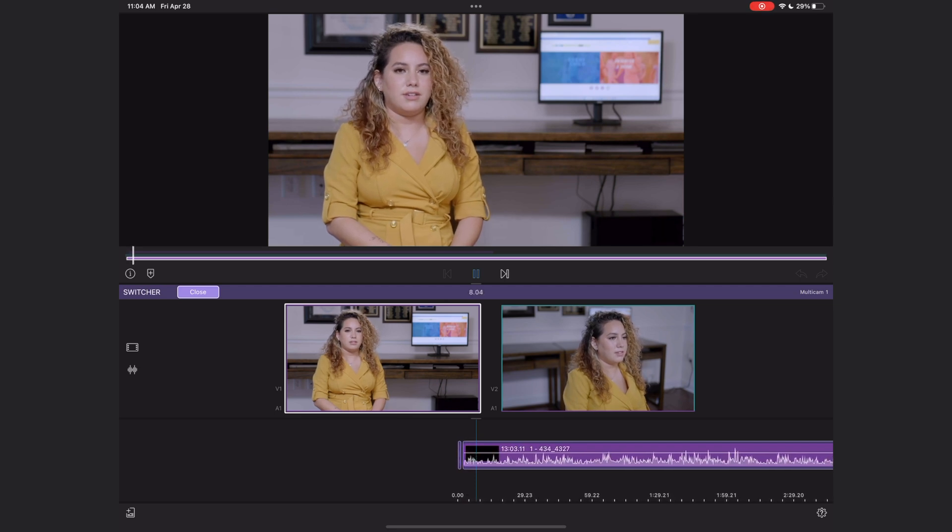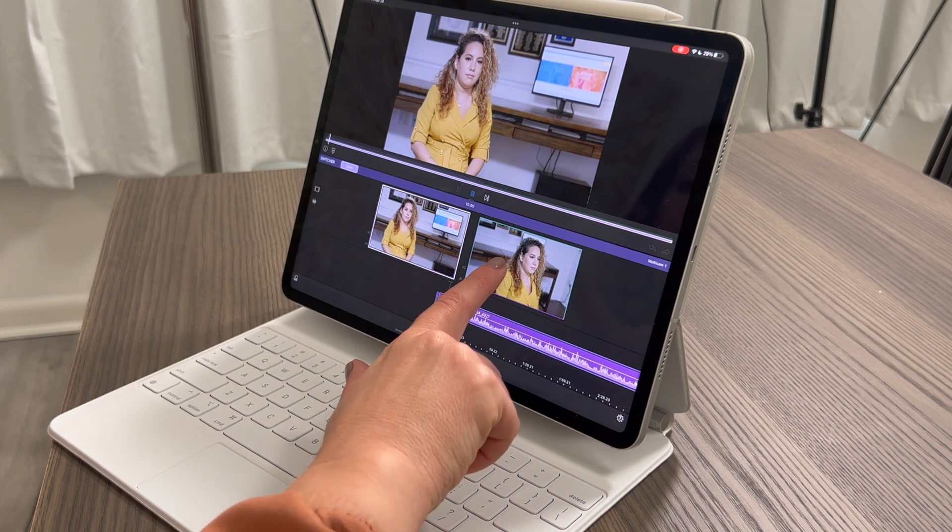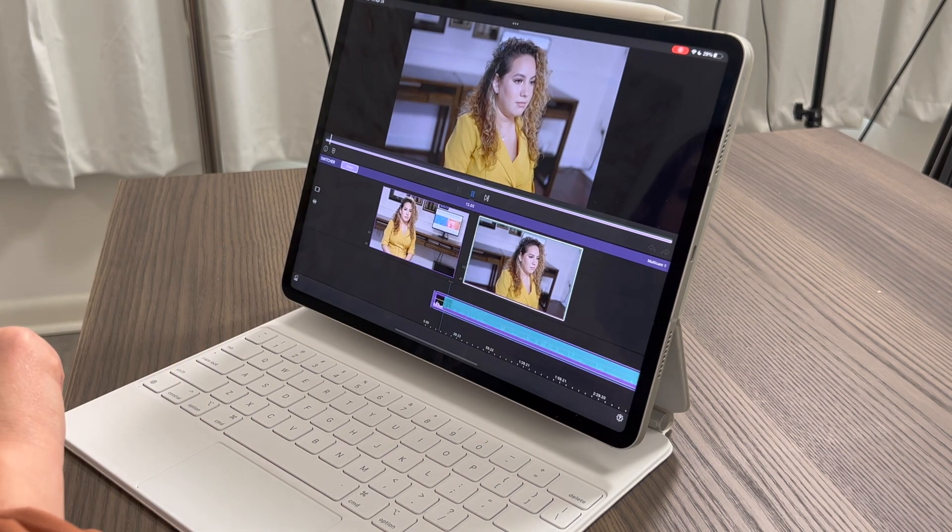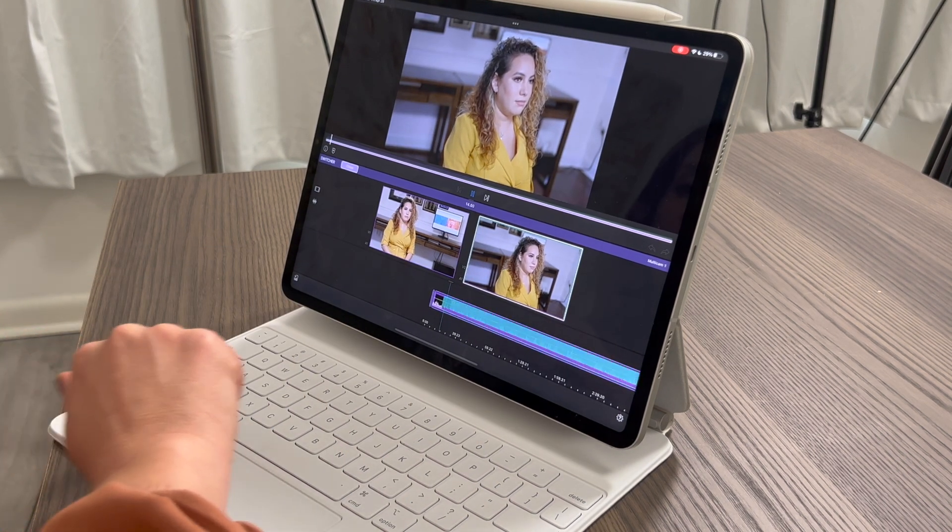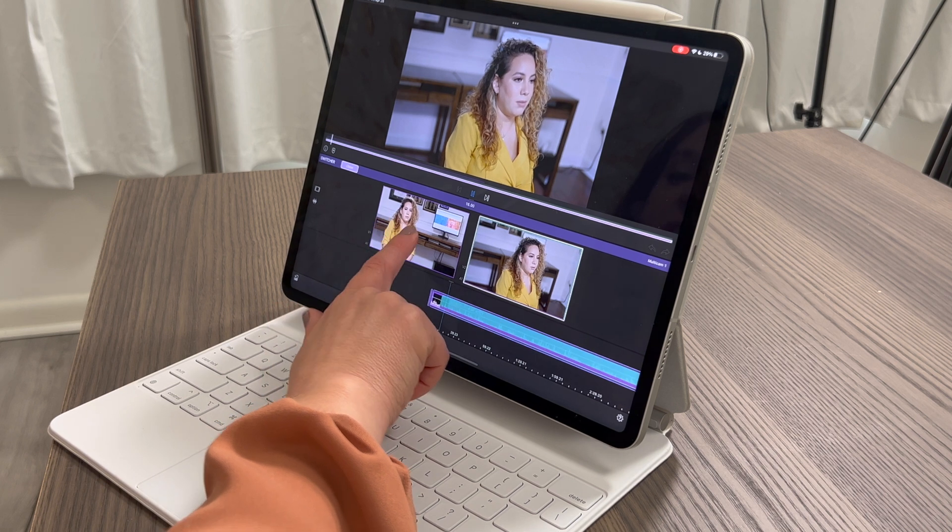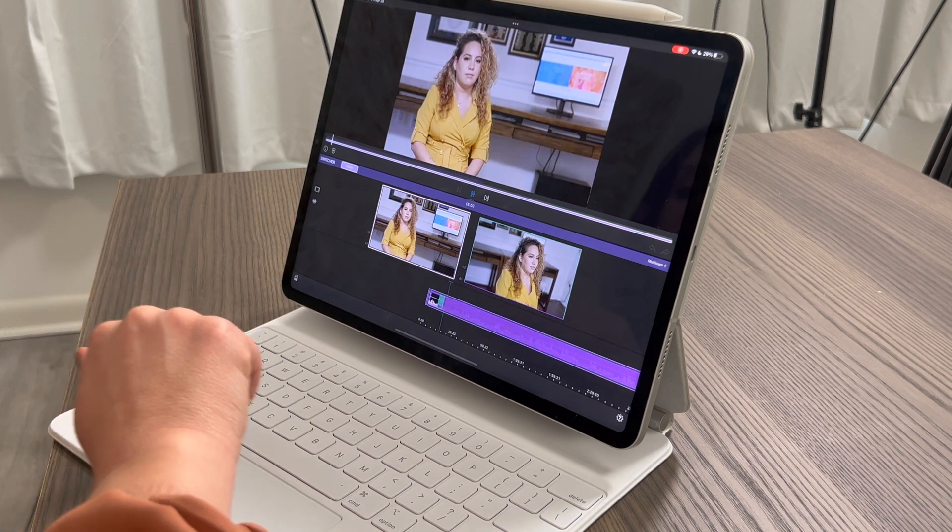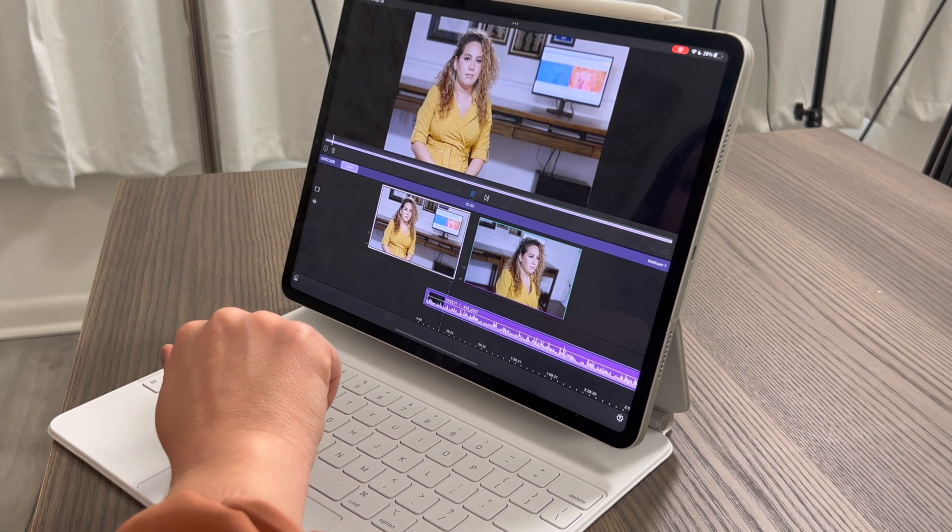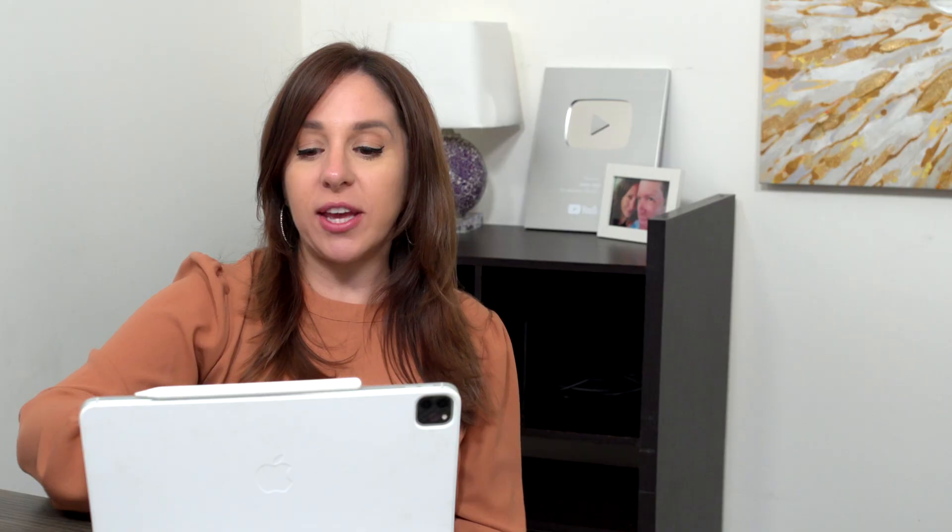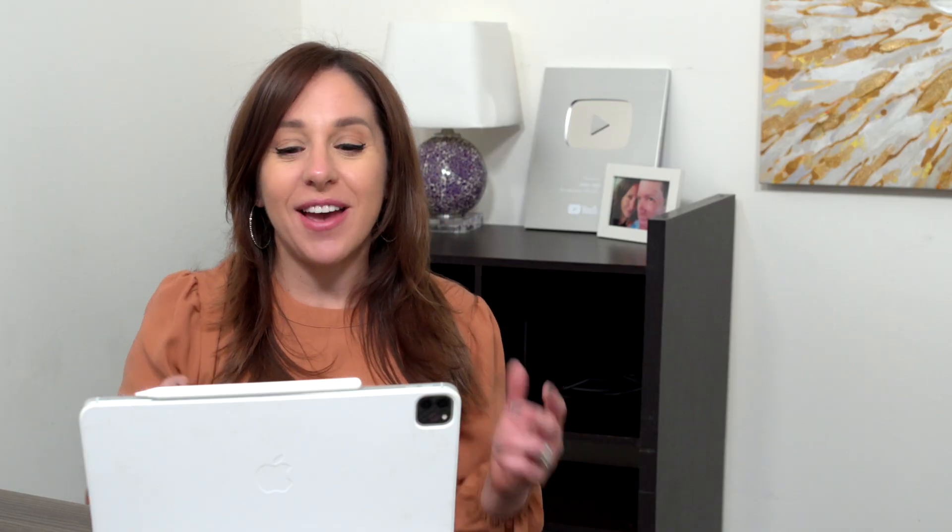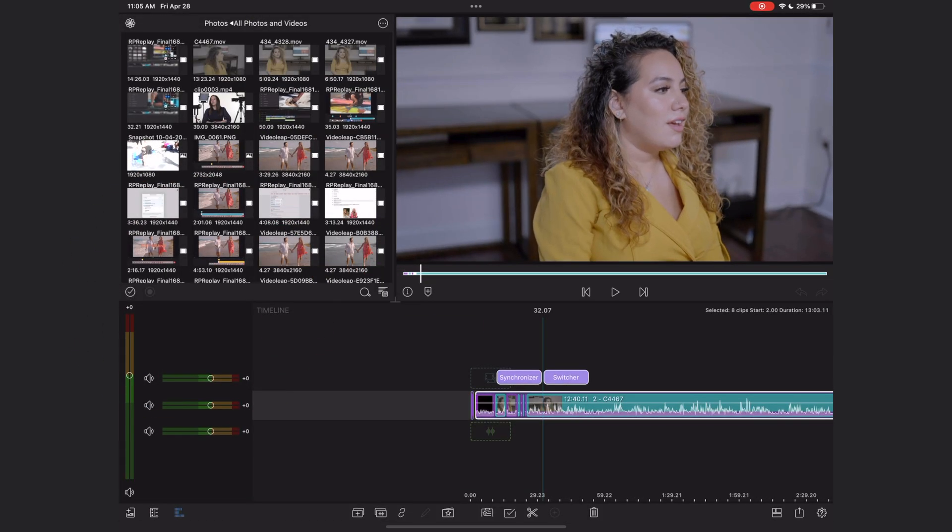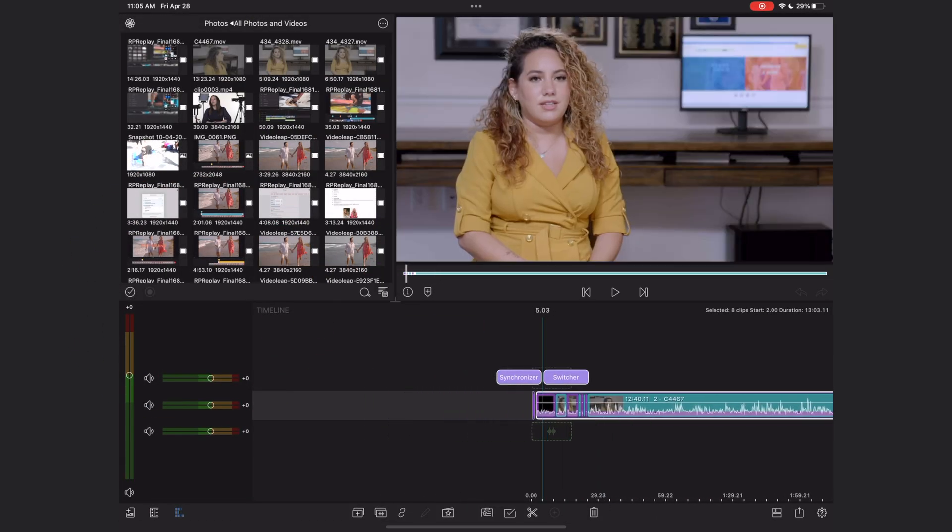And every time I want to switch to the second angle, all I have to do is just click on that other window. And then I can go back to the main camera and back and forth as many times as I want. And even when I'm on the B camera, we're pulling the audio from the main camera. All right, to exit out of the switcher, just hit the close button. So that is basic multicam editing in LumaFusion.